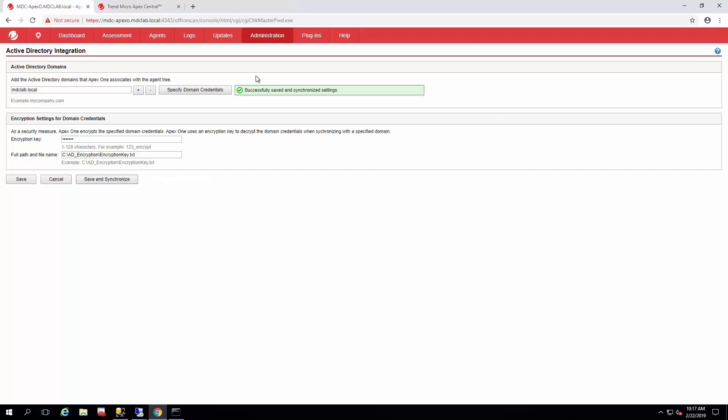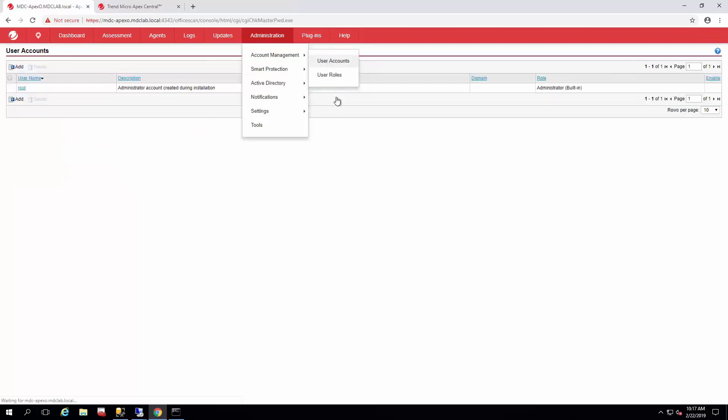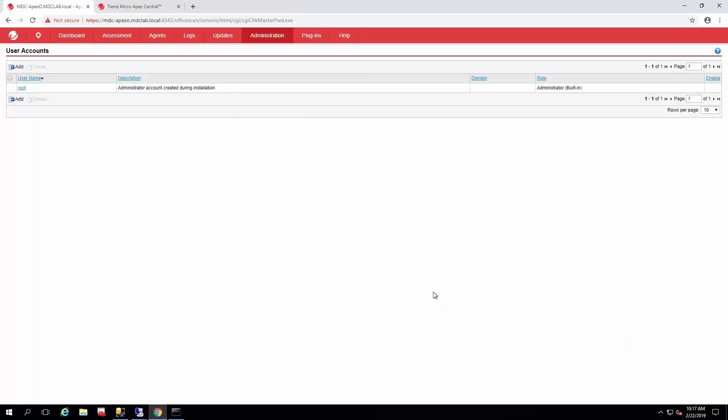We're synchronized to the Active Directory now, and we can start adding different user accounts based on that Active Directory, which we'll show you in a next series video. Thank you very much. Have a good day. Bye.